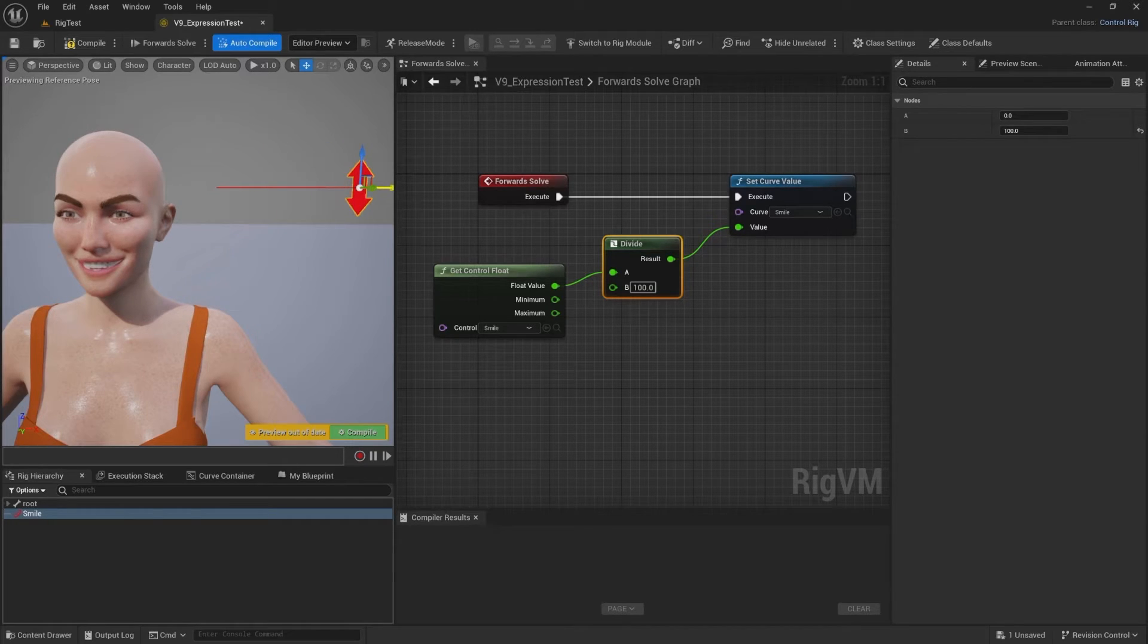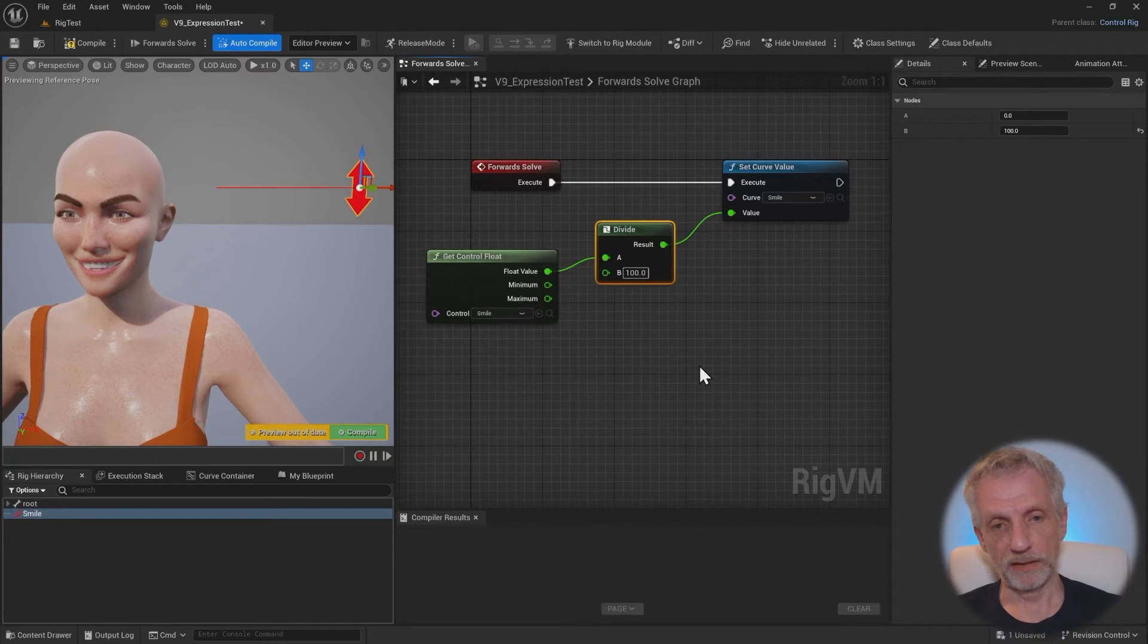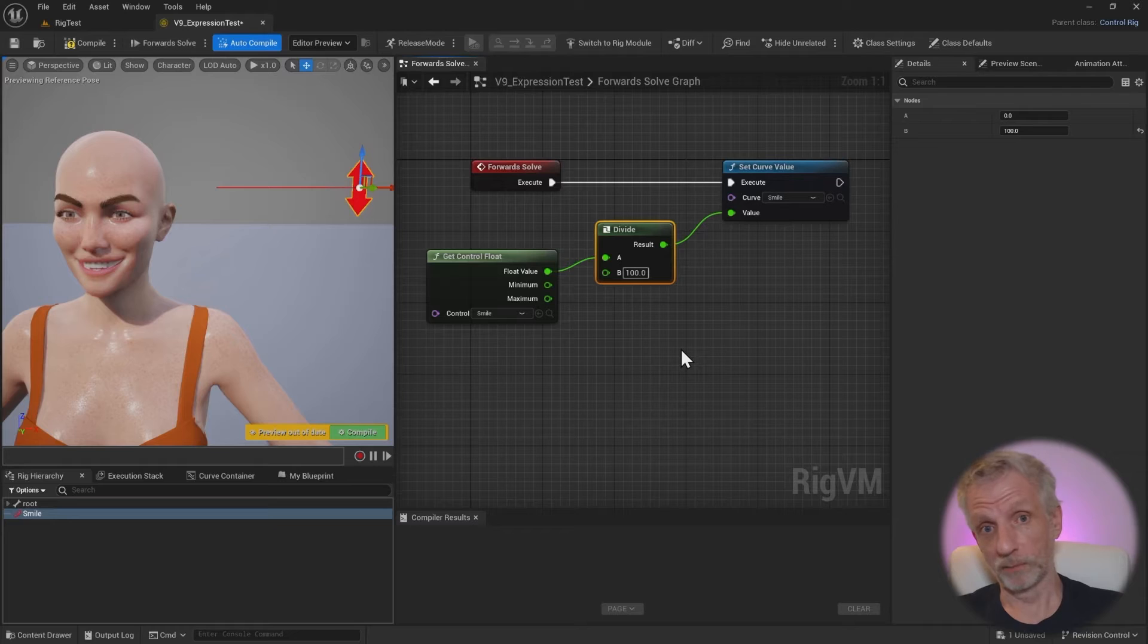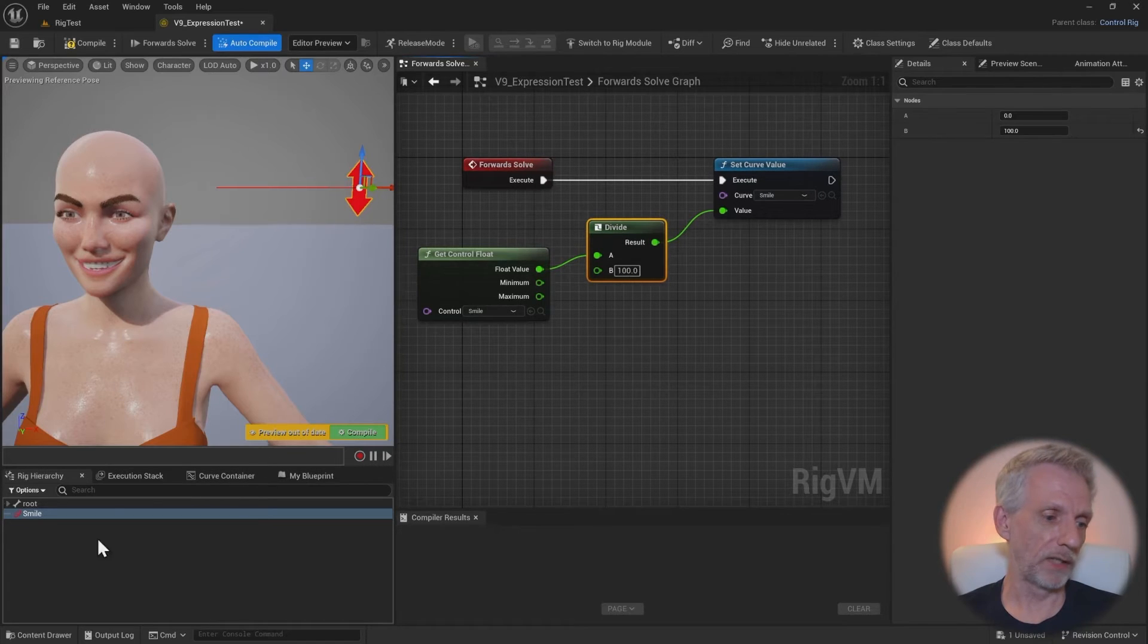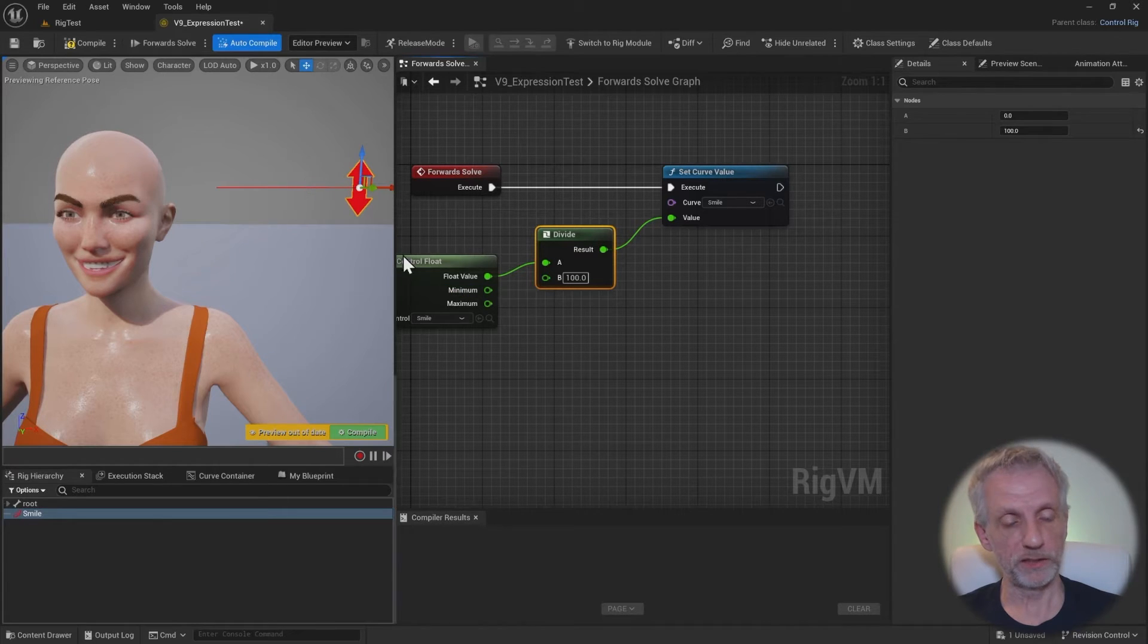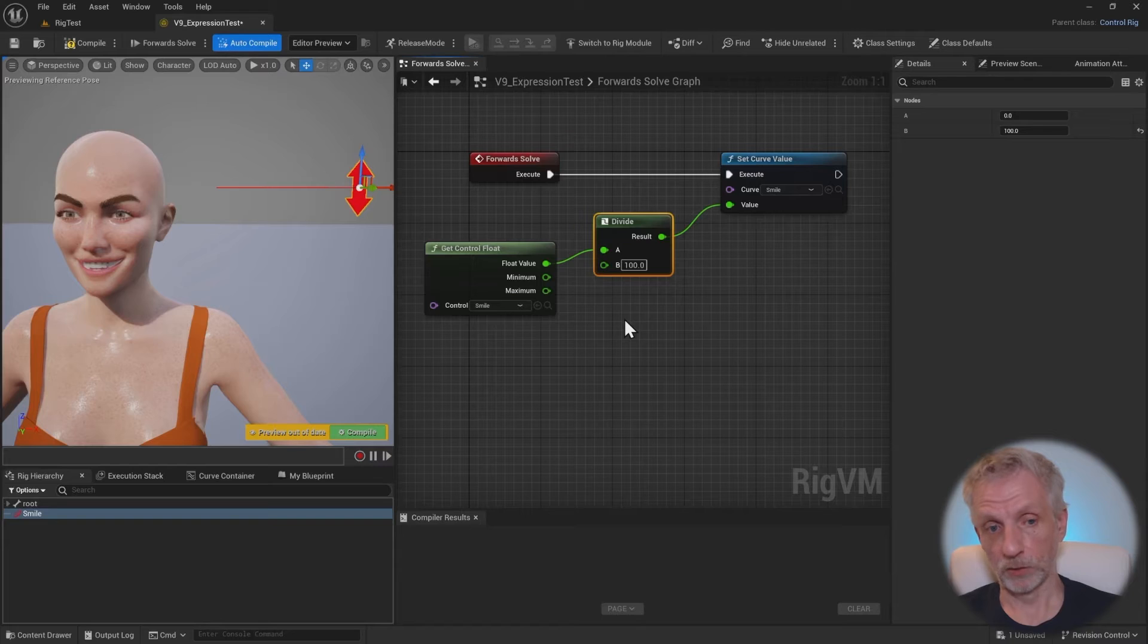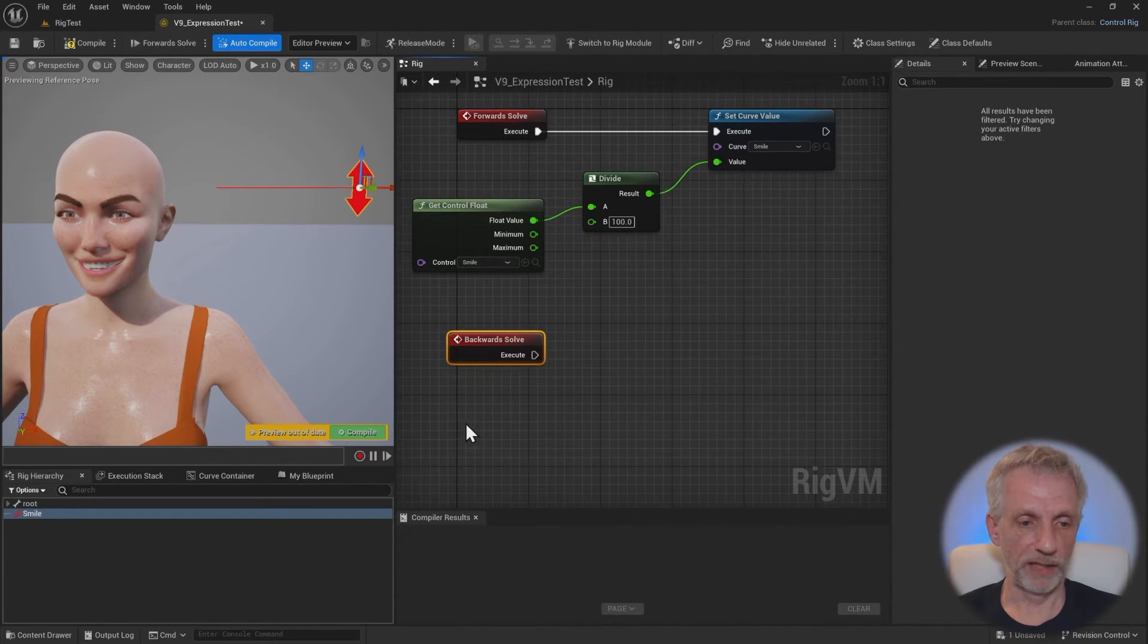So if we wanted to use this in the sequencer, we also have to provide a backwards solve for this. And that would do exactly the opposite. We don't have to hook it up necessarily, but it has to have some kind of backwards solve functionality so that it appears in sequencer later. So let me show you how I would do that. You could copy these nodes and just hook these up and change these values appropriately until you have as many morph targets hooked up as you like.